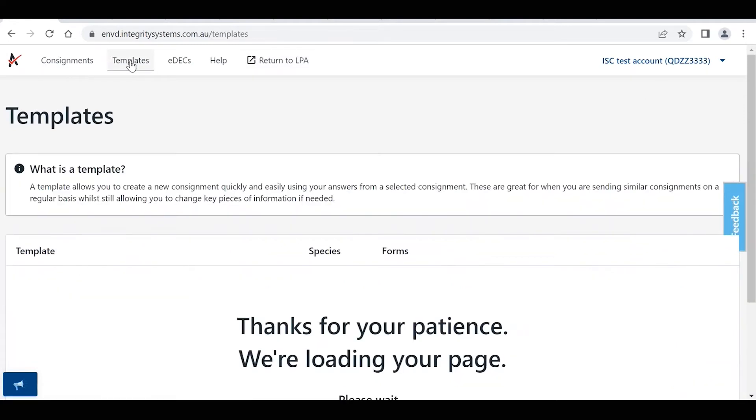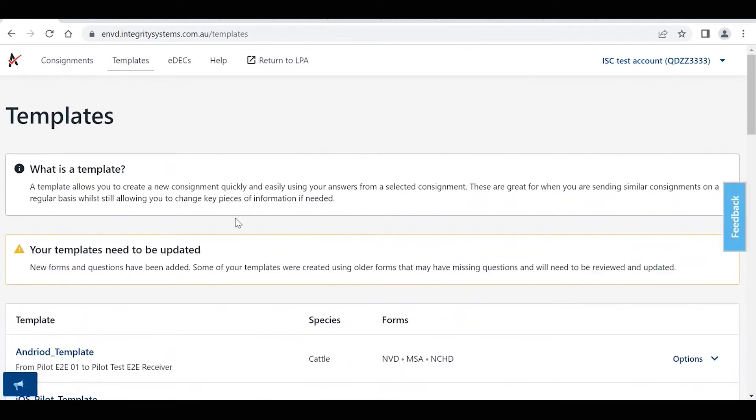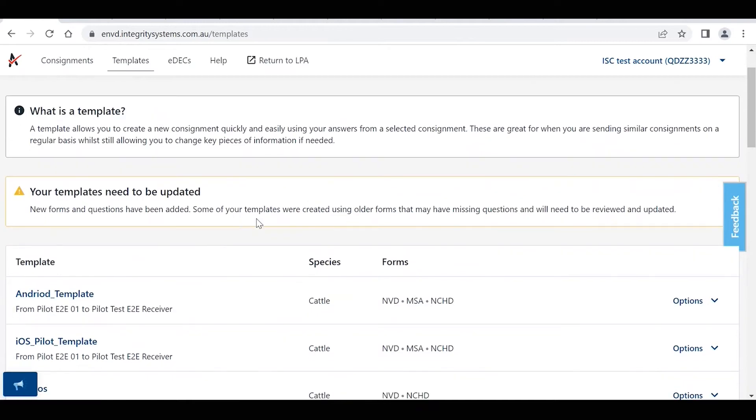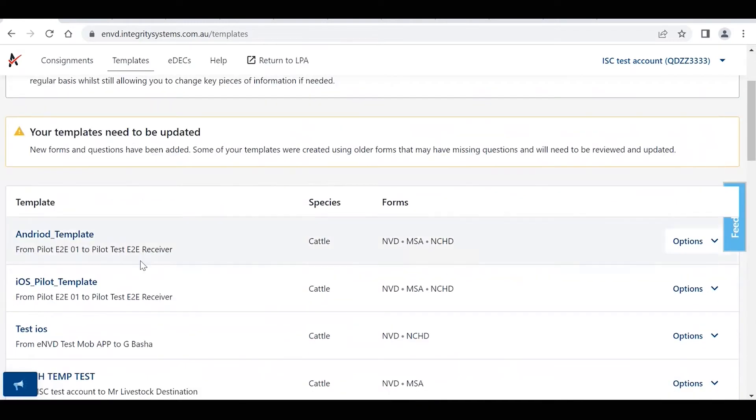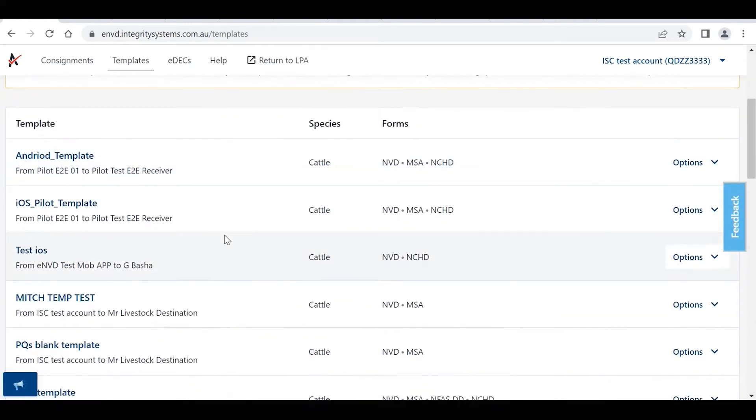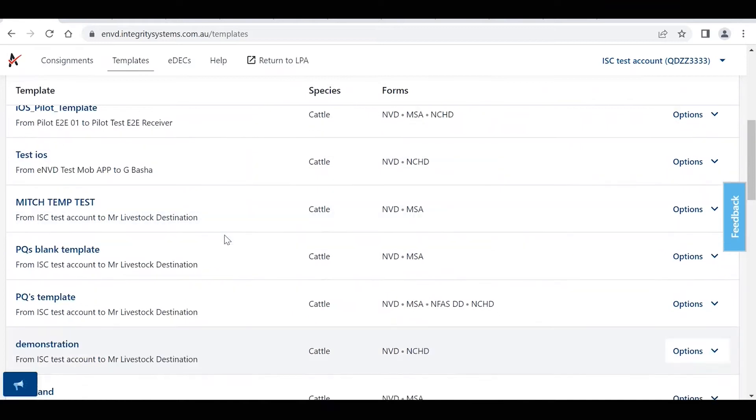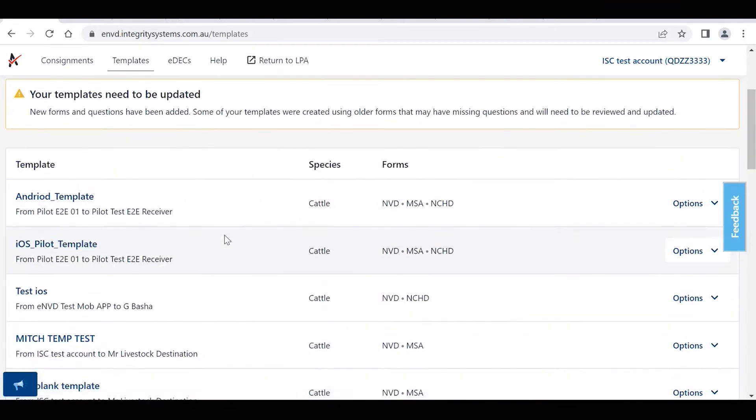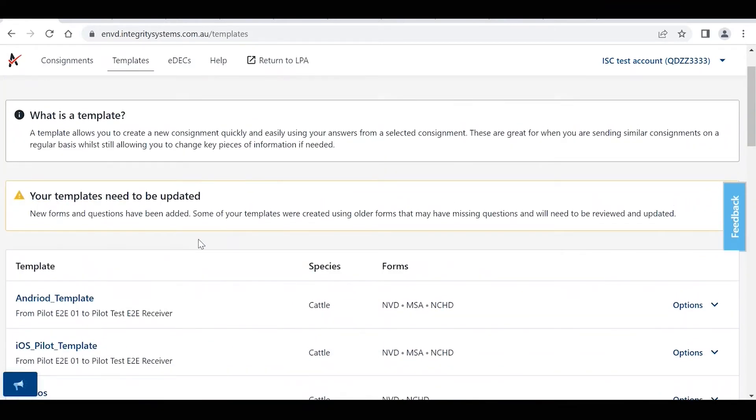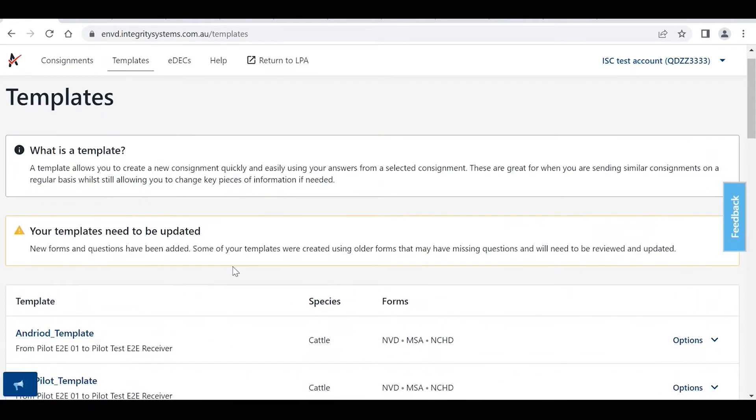We click on that and again this will bring up a list of any existing templates that you've created in the past. Now it's important to note that you actually can't create a template from scratch on its own; you create templates from existing consignments that you've created in the past.